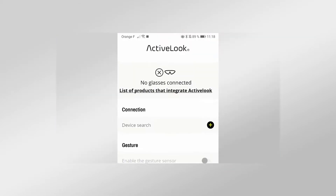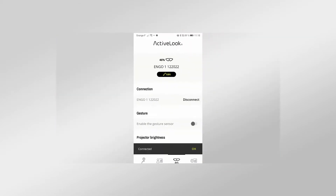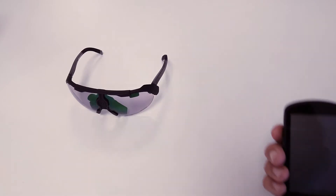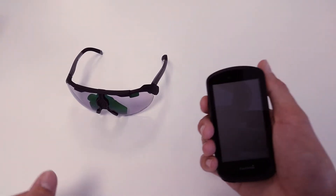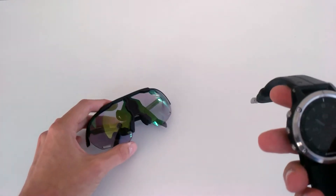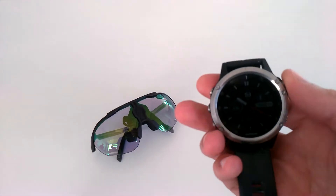In previous videos, we saw how to use your Ngo smart eyewear and how to connect them to your phone. You can also connect your glasses to a Garmin bike computer or a Garmin smartwatch.